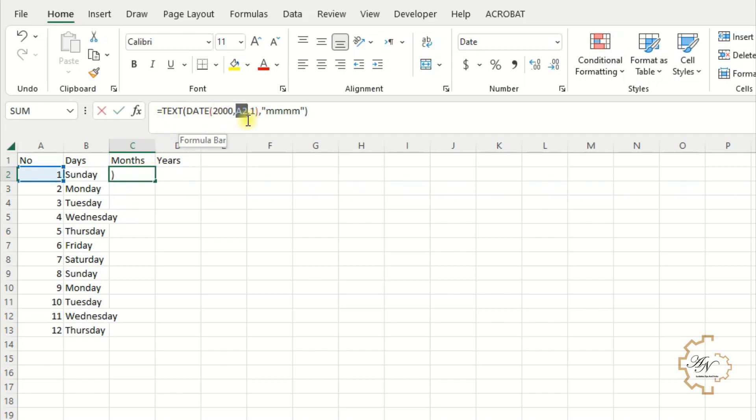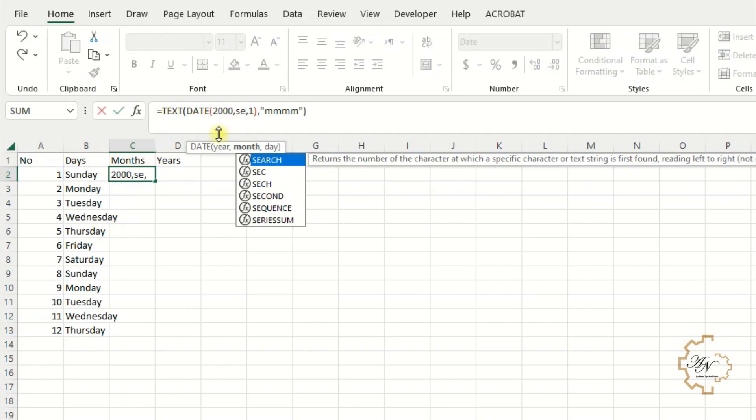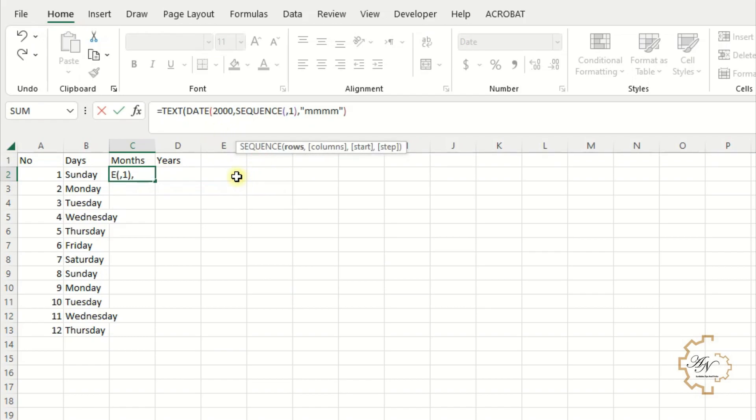Replace A2 with sequence function. Sequence 12. Close parentheses.